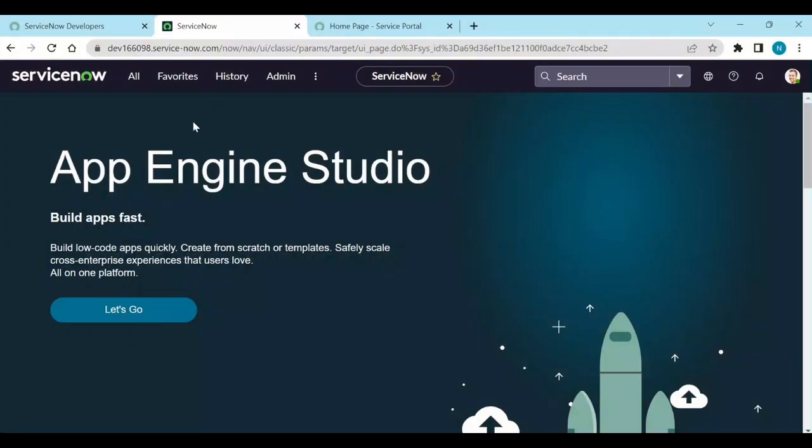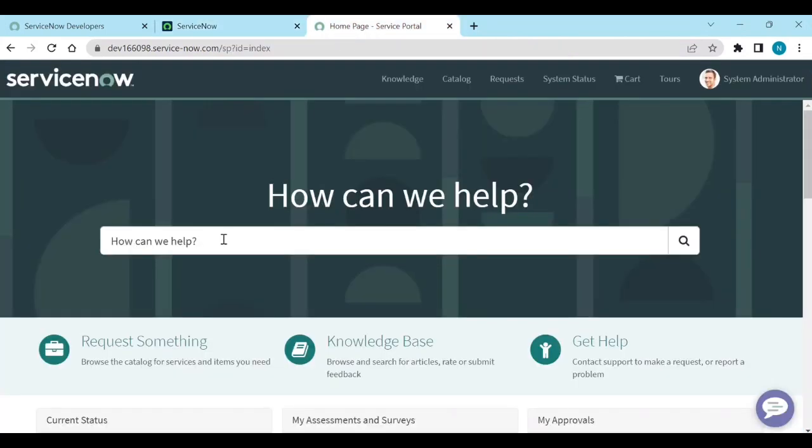Login to your personal instance or customer instance. So here I have one item called Apple iPhone 13.